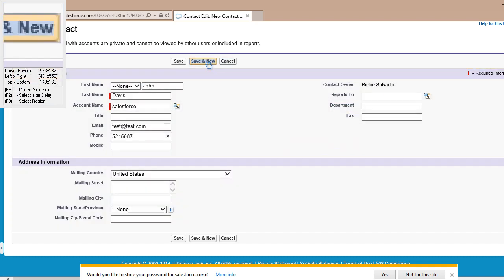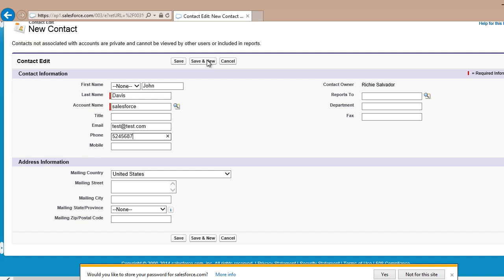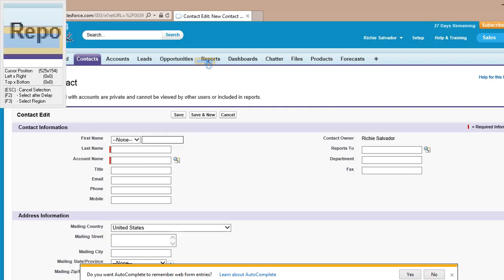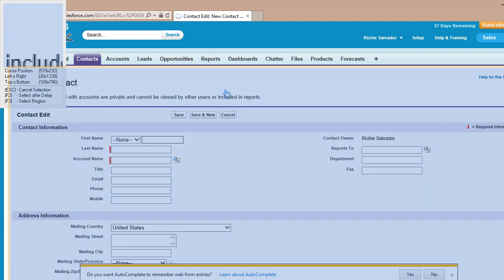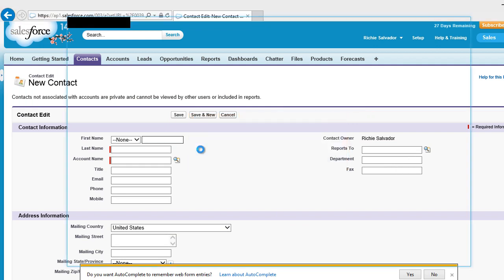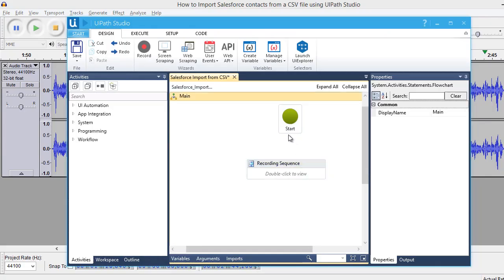When it's complete, click save and new. And we are ready to enter new data, but we will stop the recording now. All actions we needed for the automation process are done. Let's press escape to stop recording and click save and close. Our new record sequence will be in our workflow.